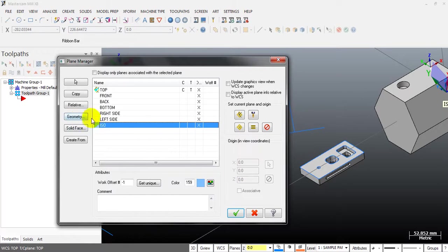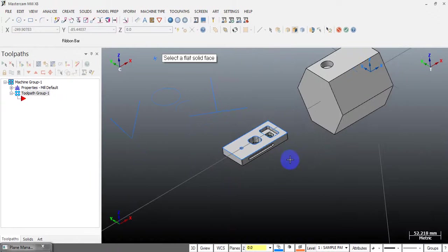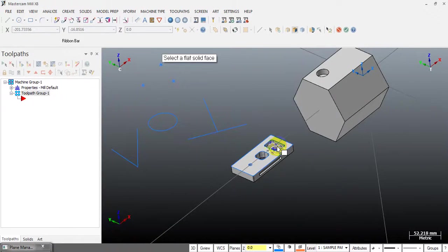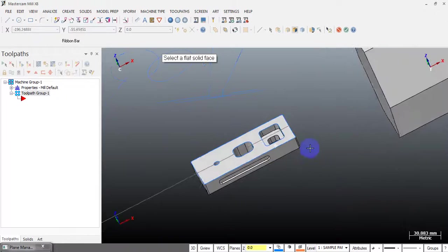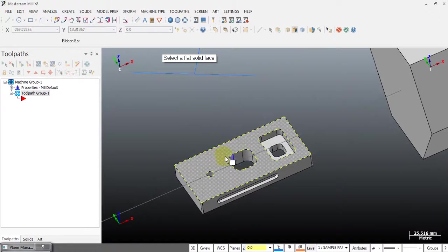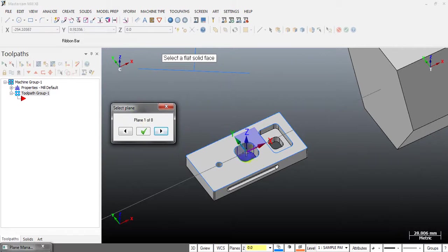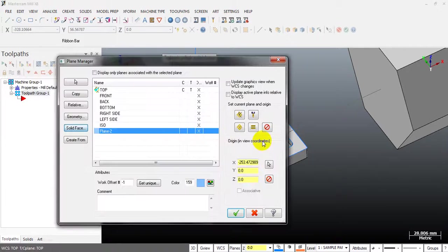Now I'll delete these and move to the next option, which is Solid Face. When you select this option, you can directly click on a solid face on your part to create a coordinate system. For example, I want to place a coordinate system on the top face of the part, so I click on it and we have the coordinate system. Don't worry about the position — if you don't want the origin in the center, you can modify it later.